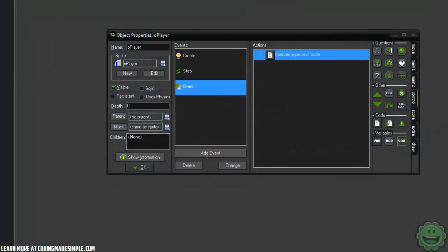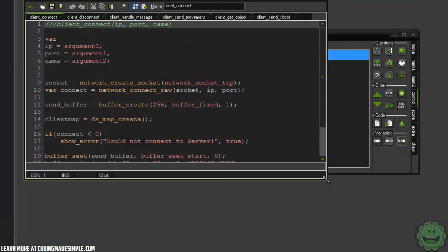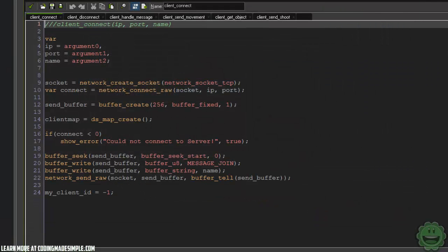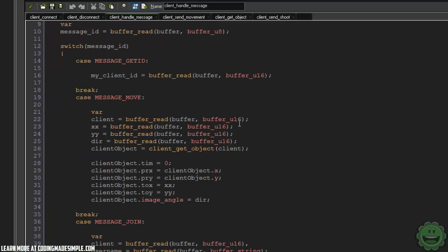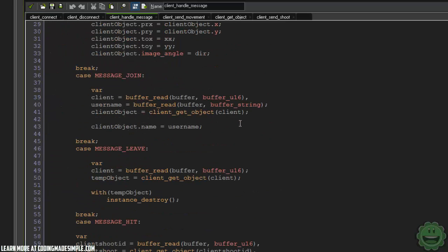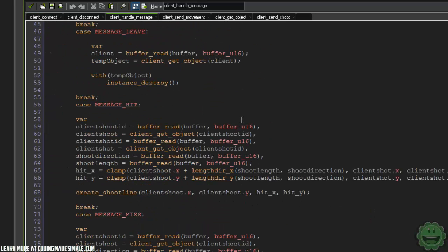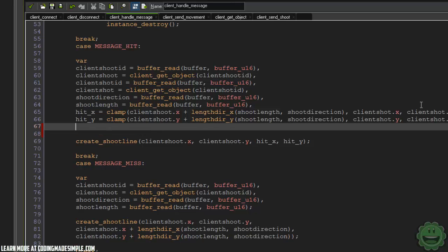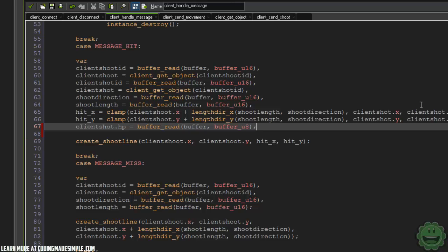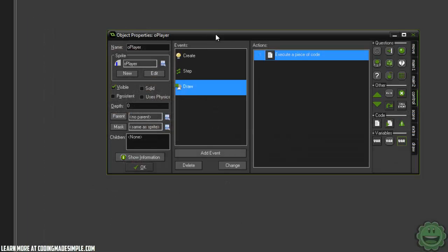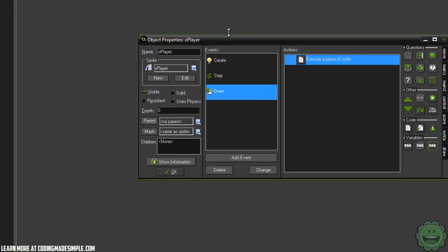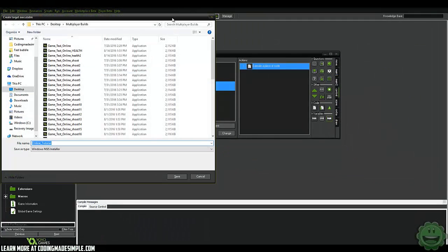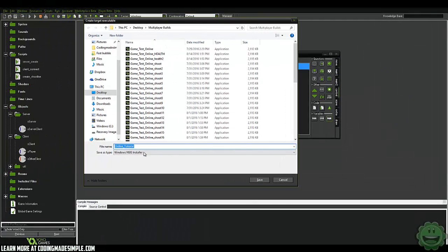So now if we go to our client in our handle message, here you can see we have our message hit. And here, since we wrote it, we need to read it. So I'm going to say client shot.hp equals buffer read buffer buffer U8. And this should transfer it over. And that's really it. It's a pretty simple, just sending some variables over.